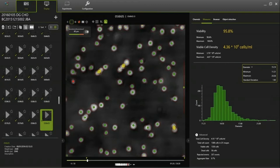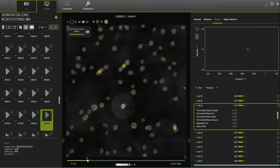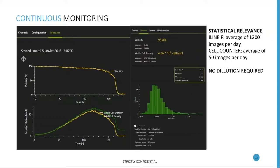When aggregates are small enough you even get a count of the number of cells within them. On the right side of the screen you see the results for viable cell density, total cell density, and viability, plus a distribution graph — in this case of diameter. You can analyze all individual parameters, even at the single cell level. You can export all data as a PDF report or as a CSV file containing all parameters across all data points for all cells. We take around 1,200 images per day, which is a huge difference compared with standard cell counters.